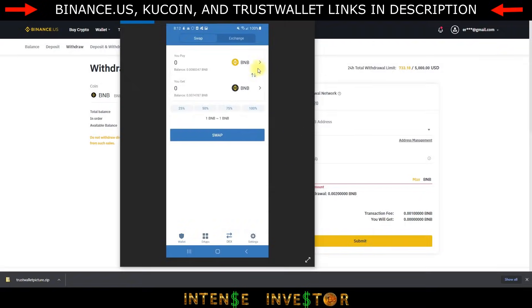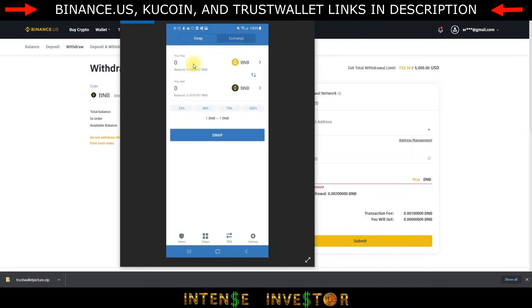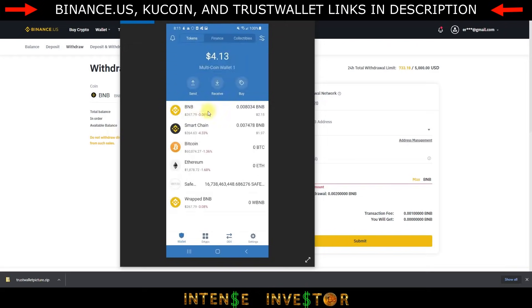Whatever amount you have in BNB — if you want 100% of that to swap — you need to take a little bit off for the fee. Fees on Binance Chain are much better compared to Ethereum; it's like a dollar or less to swap a couple hundred dollars. You can do 75% of your total, 50%, whatever you want. The key point is: the BNB you just received is BEP2, and you need it in BEP20.